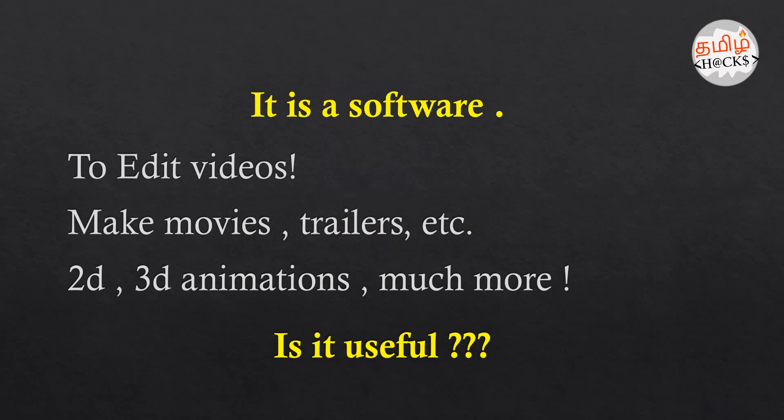You can see daily movies, trailers, 2D, 3D animations. You can create this software.